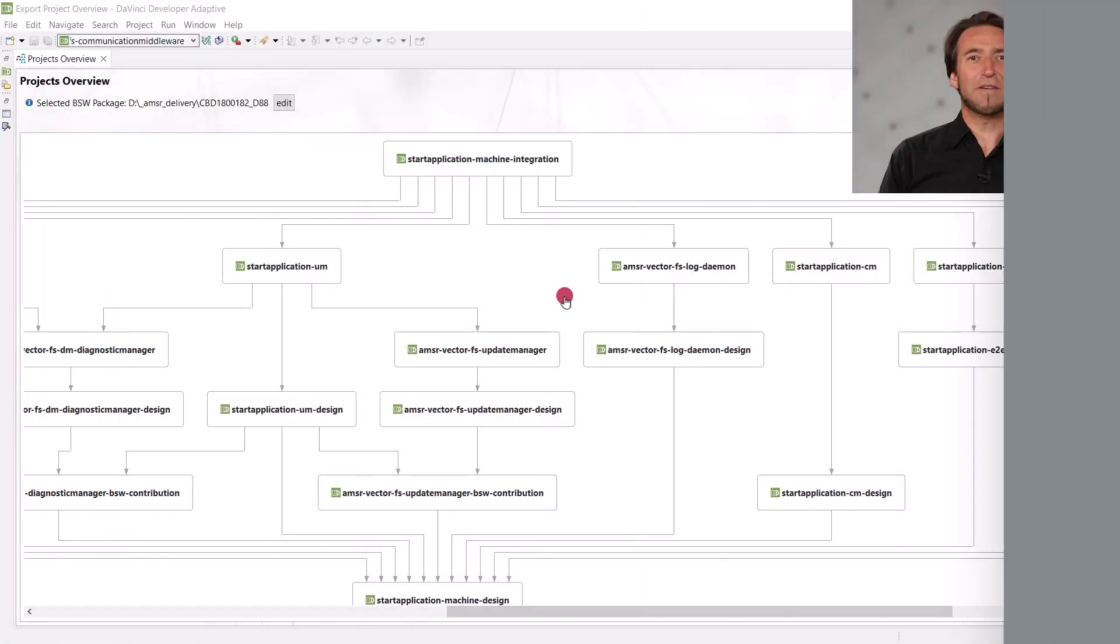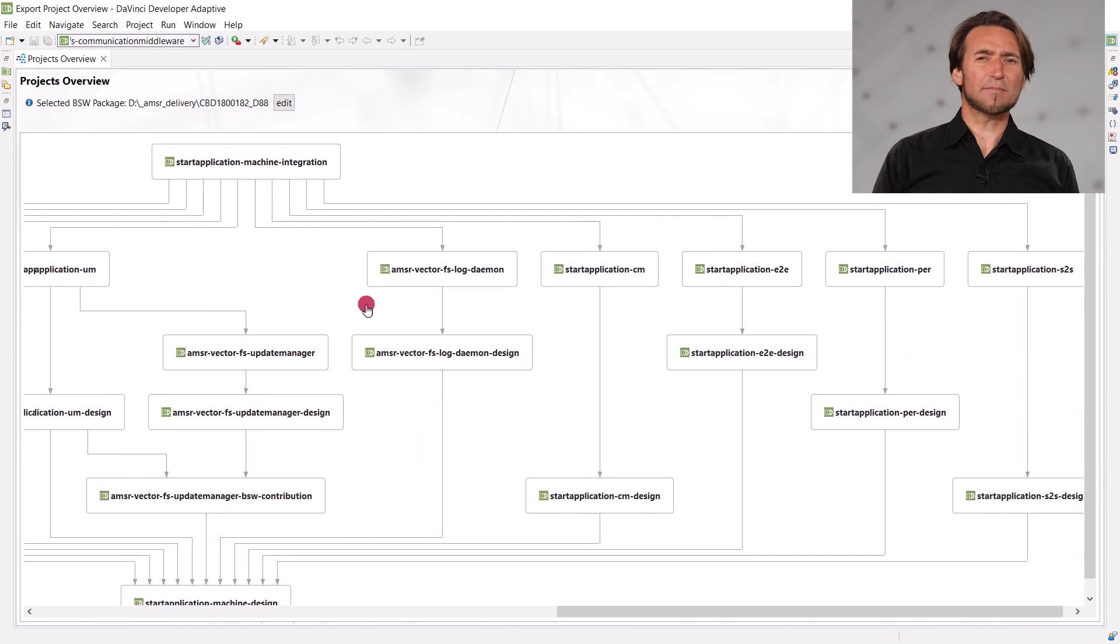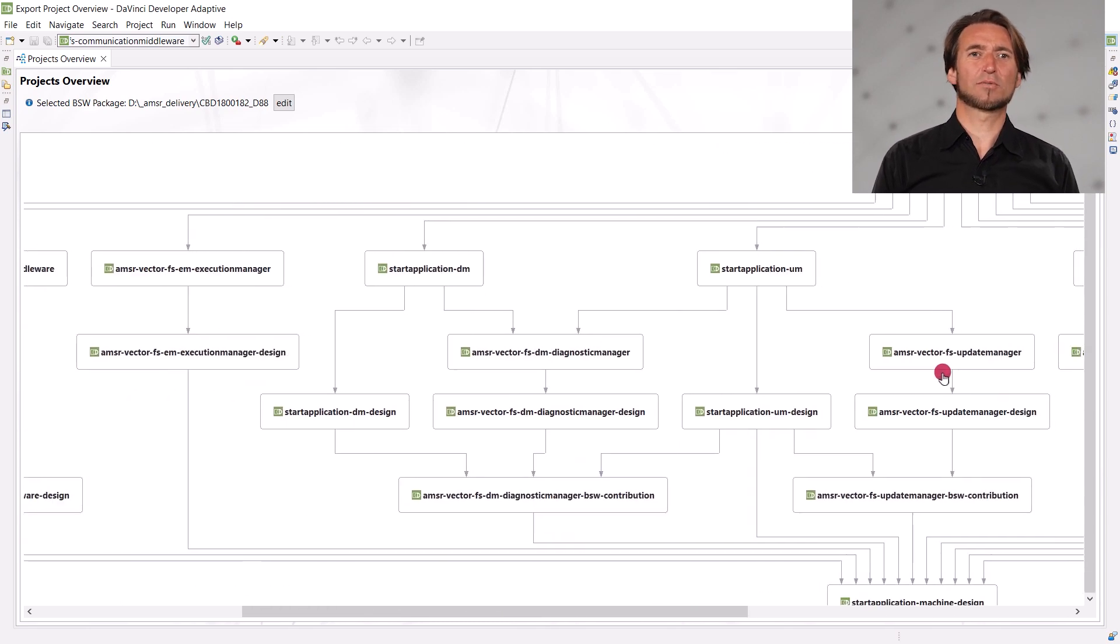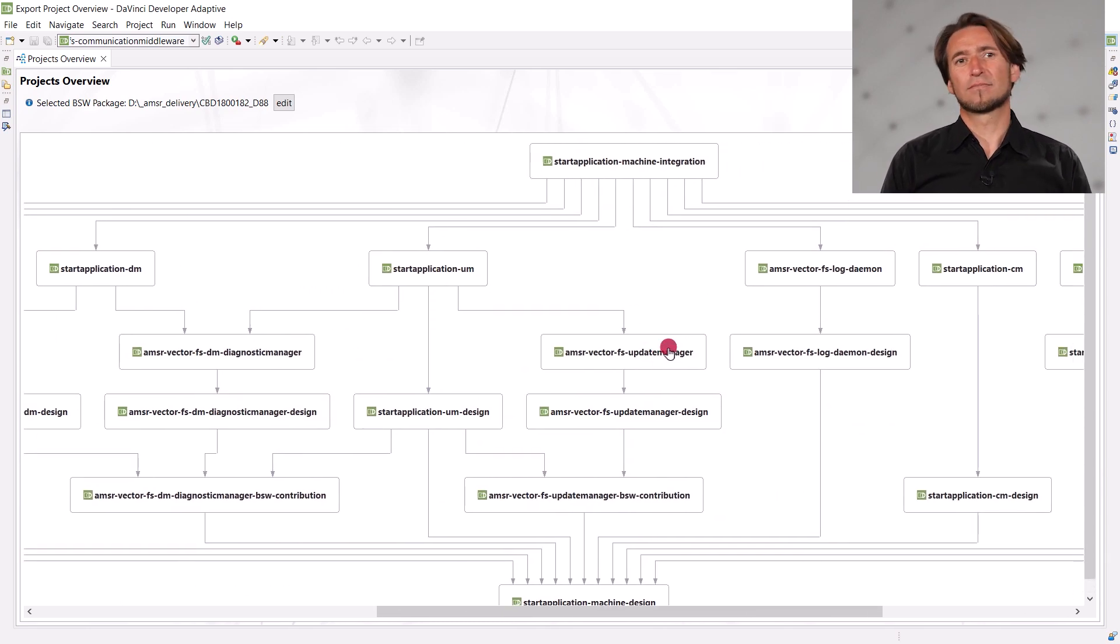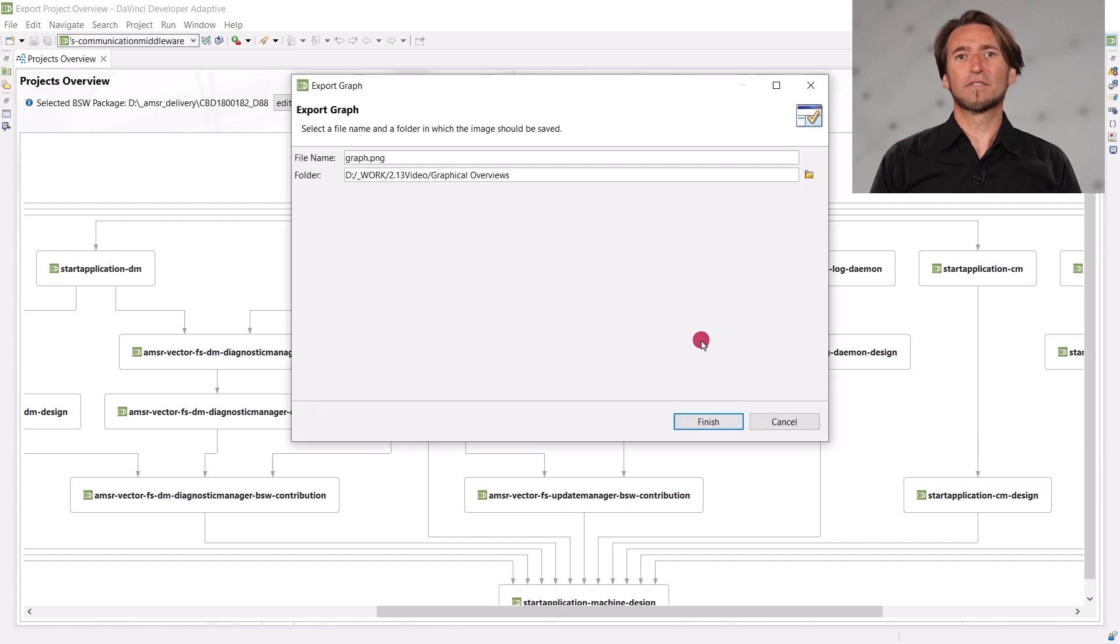Last but not least, you may want to share a project overview with colleagues, but it might be too big for a screenshot. Therefore, you can now export this view to a .png file with this context menu entry.